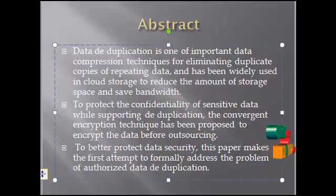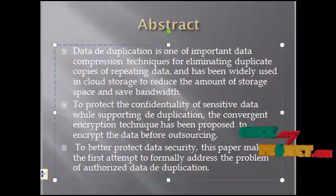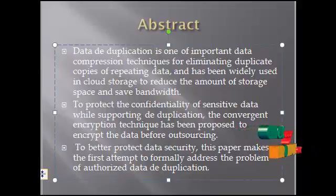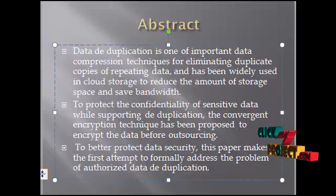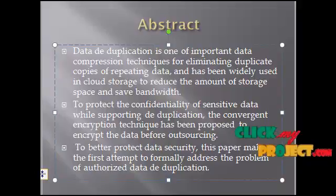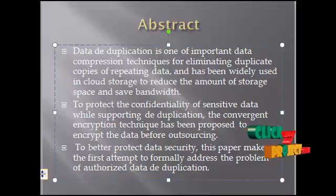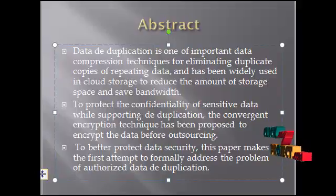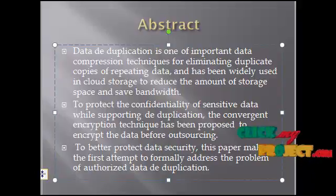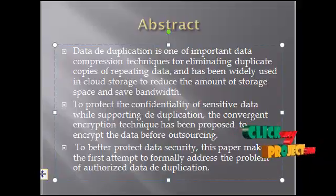As a proof of concept, we implement a prototype of our proposed authorized duplicate check scheme and conduct testbed experiments using our prototype. We show that our proposed authorized duplicate check scheme incurs minimal overhead compared to normal operations.